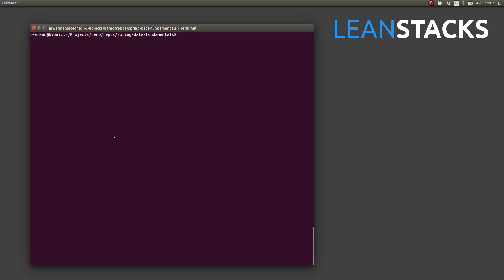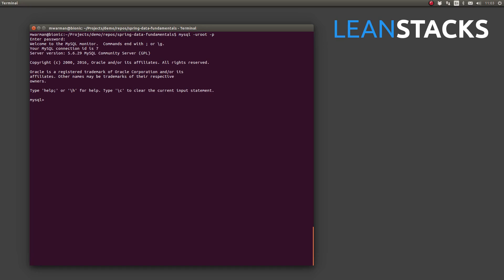Let's get started. I've opened a terminal window, and I'll use the MySQL command line interface to connect as an administrator. First, let's create a database for the Greeting Web Services application. Let's name it Greeting.